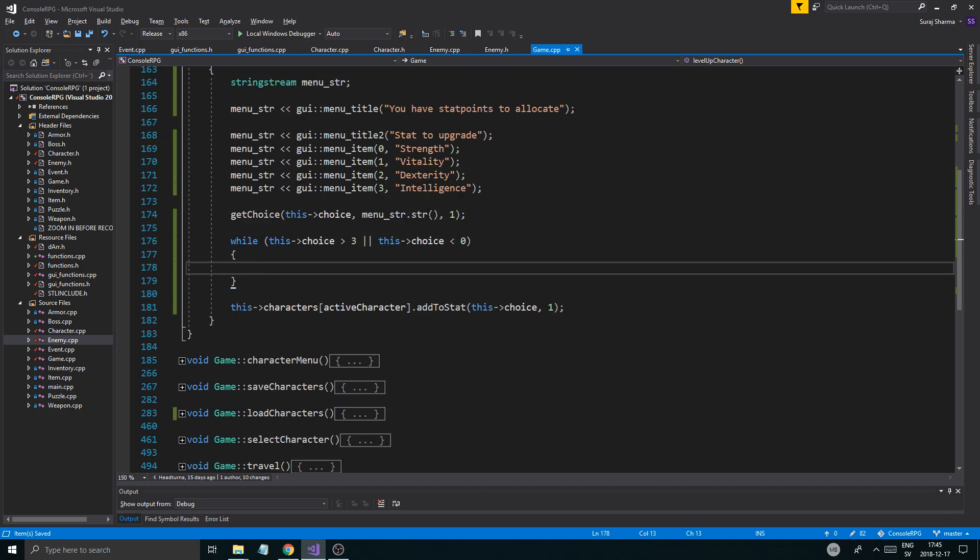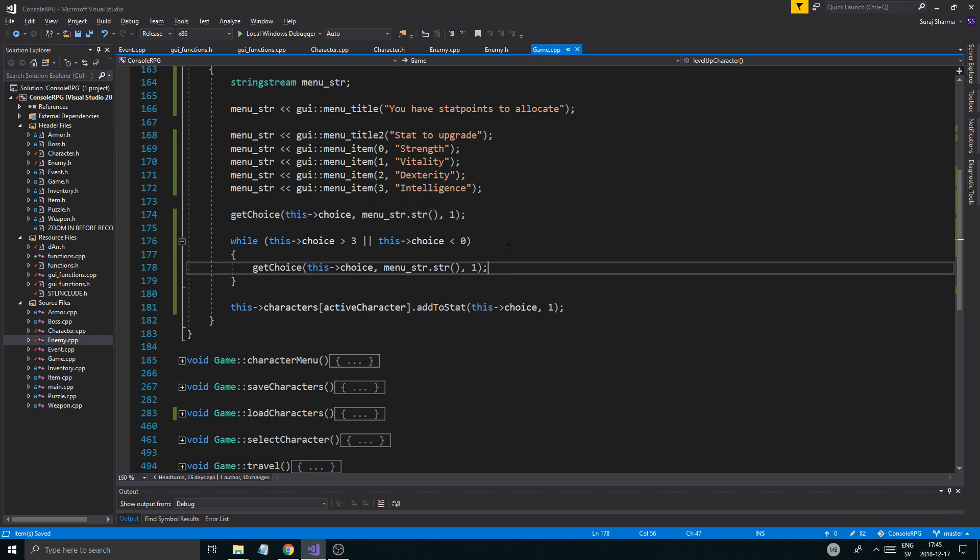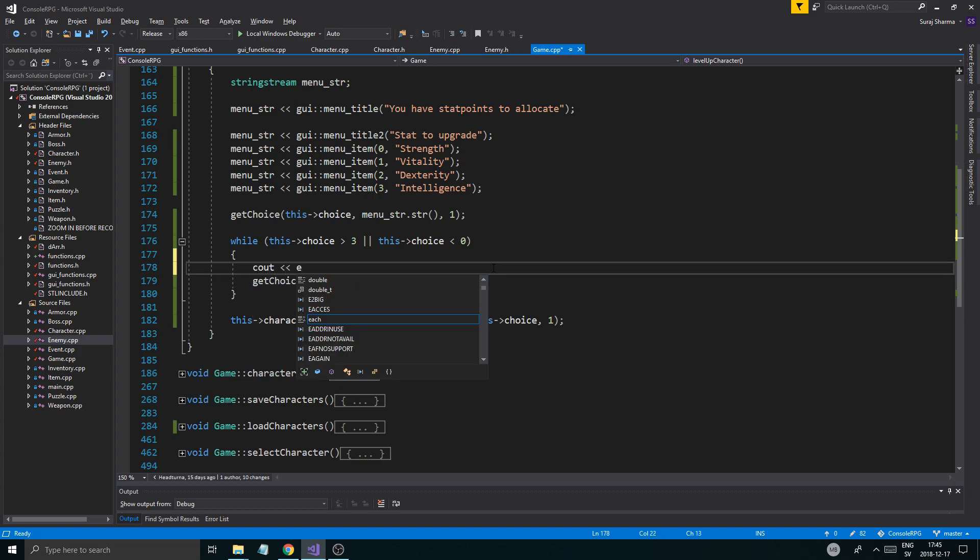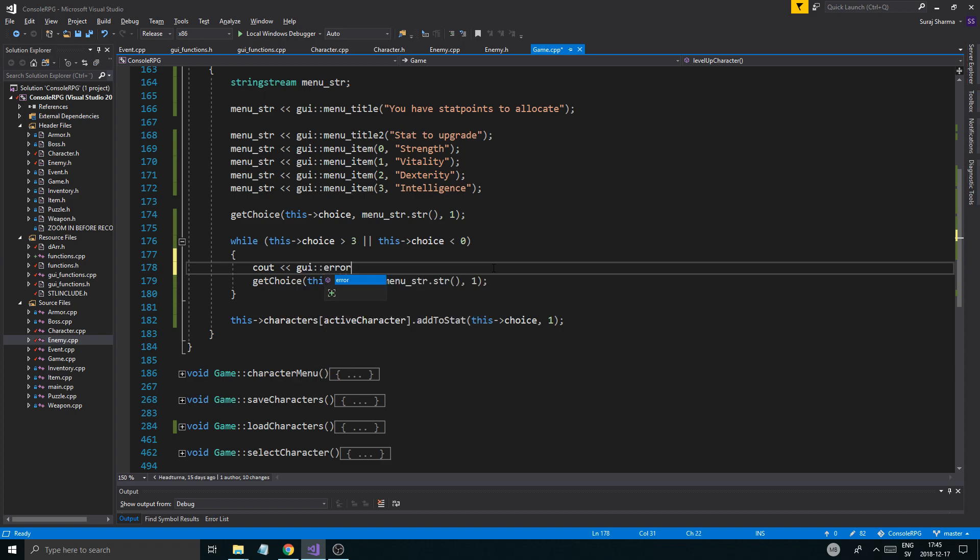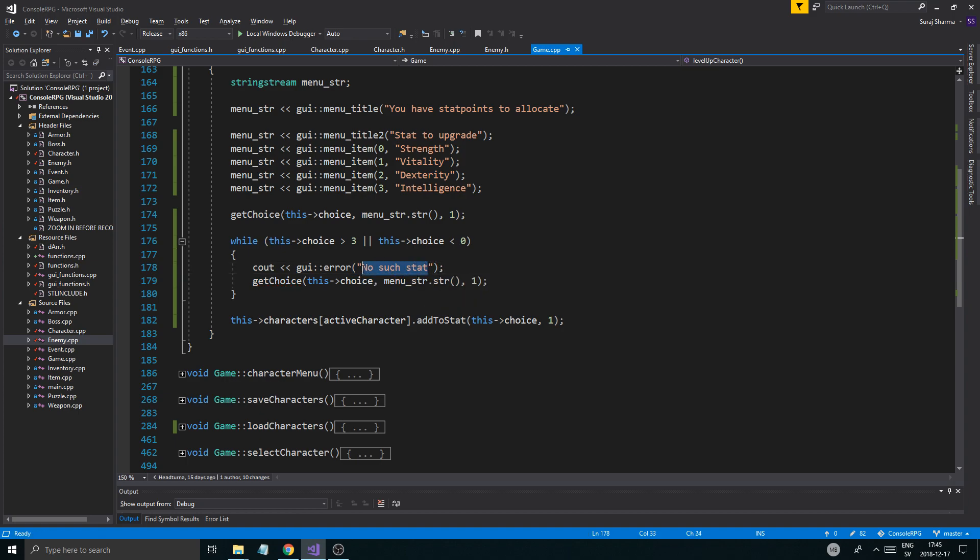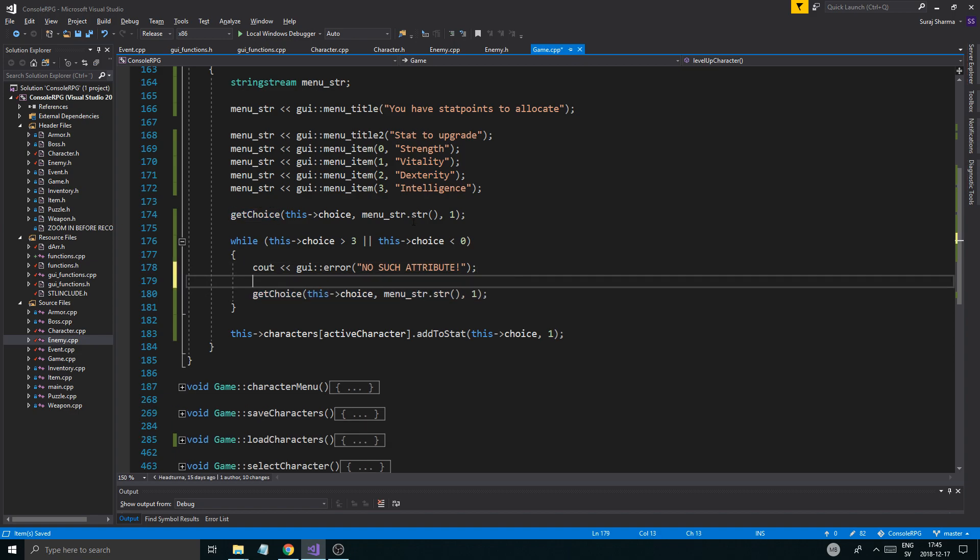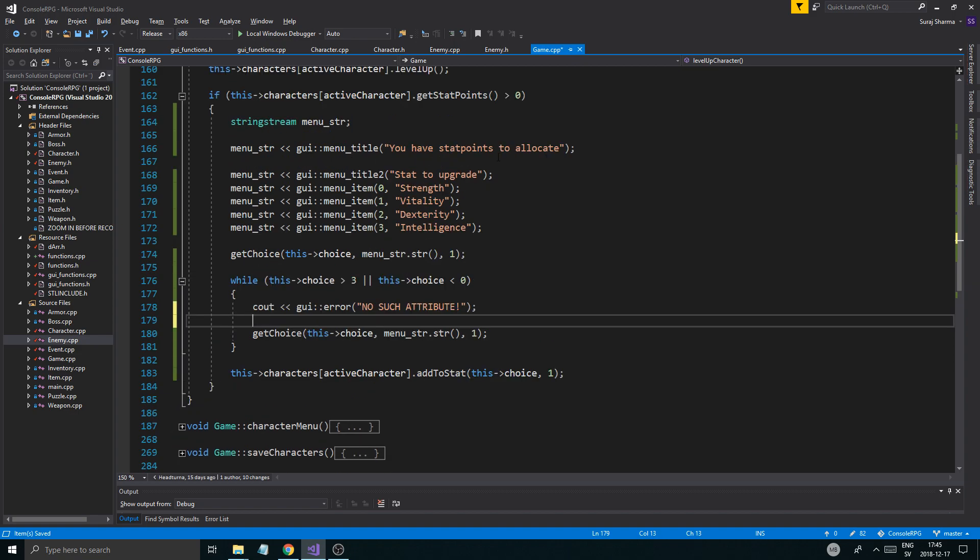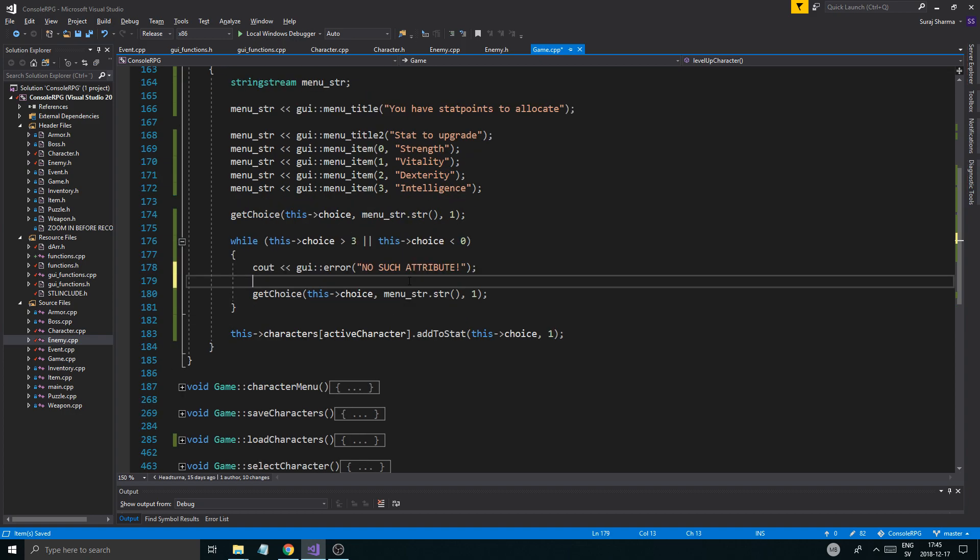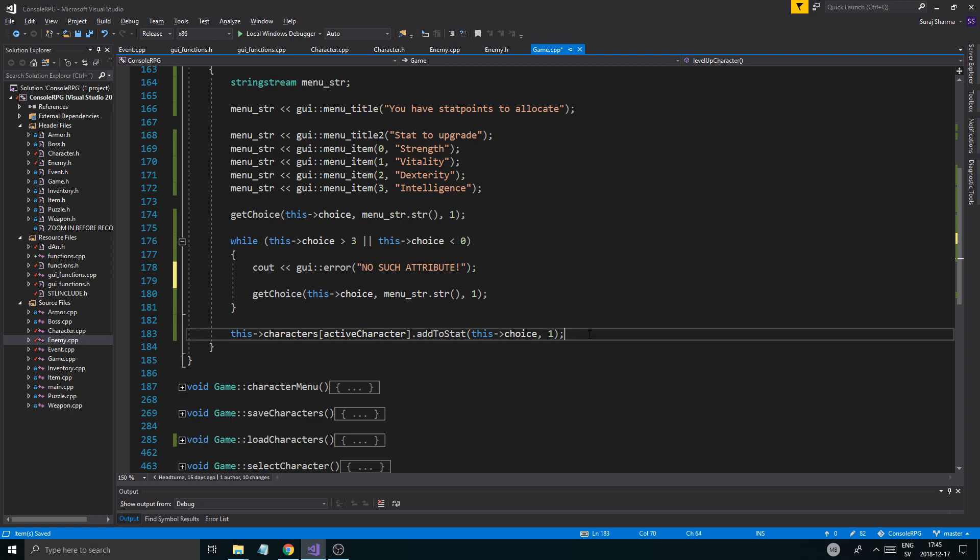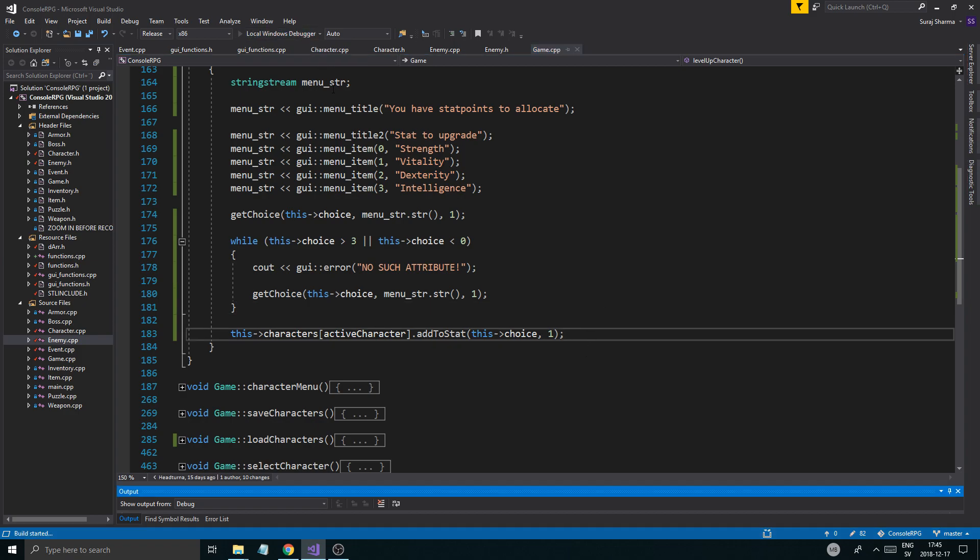You know what, let's go back. Let's do it like this. If choice is greater than or equal to three or while. That means that we're not getting the correct choice. And then we'll just say cout GUI error. No such stat. We'll just say something like that. No such attribute. Distribute. We'll just say that. And then we'll do the get choice again with that same menu string. And then we'll print that out while it's less than zero or greater than three. And then at the end we'll do that. So let's just try this.